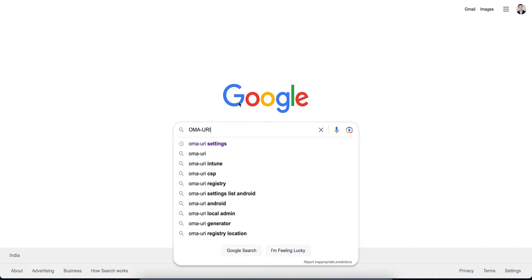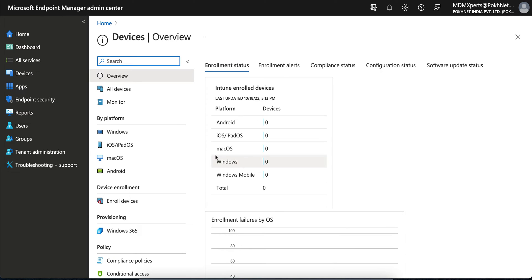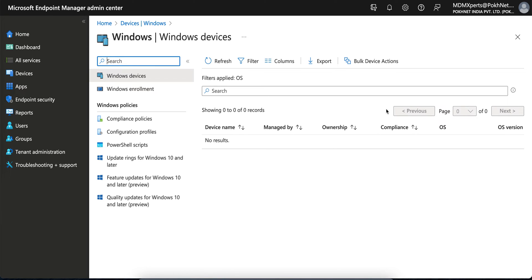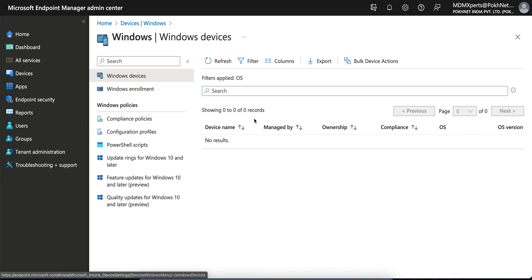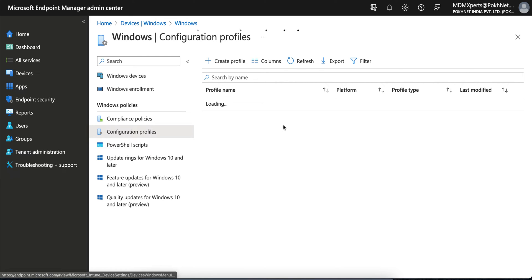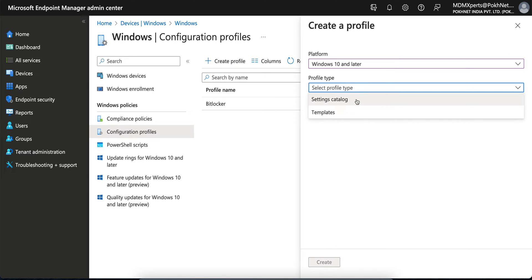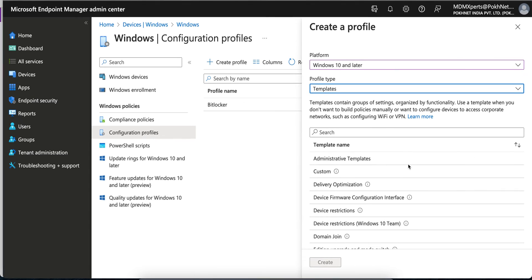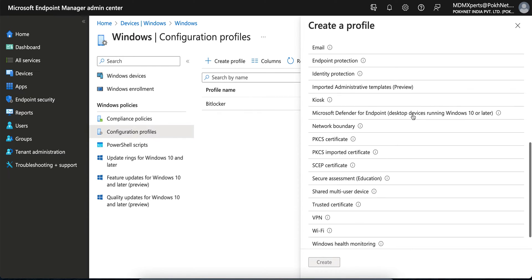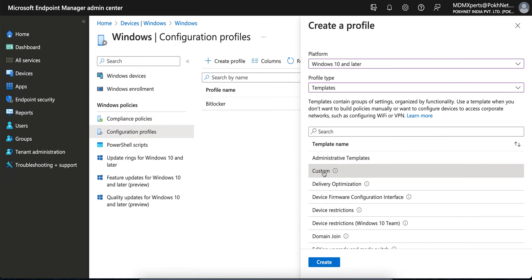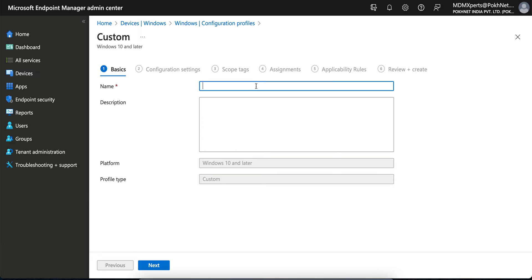Now, how do you create a custom policy? As mentioned at the start of the video, we are going to show how to create one local account on an autopilot machine. Go to Devices > Windows Devices in the Microsoft Endpoint Manager portal, also called the Intune admin portal, then go to Configuration Profiles and create a new profile. Select Windows 10 and later, then go to Templates — you will see many templates there.